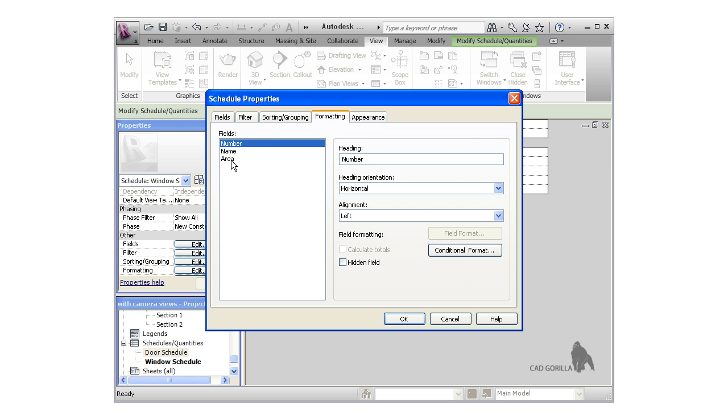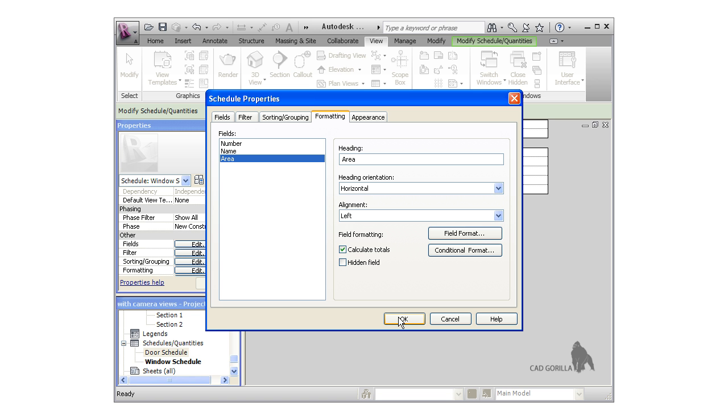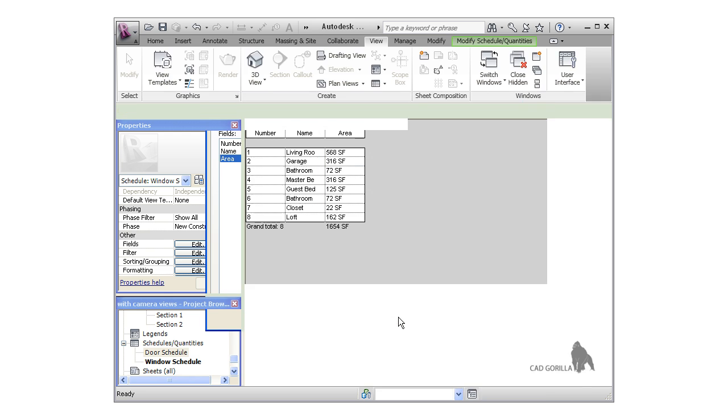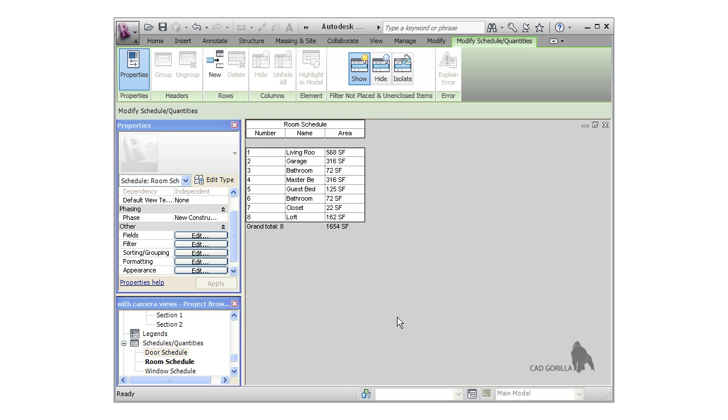Before I click OK, I have to format the area field, so I click the formatting tab and select the area field. I could rename the heading or switch the alignment and orientation, but all I really need to do here is check the calculate totals box for the area field. When I click OK, you can see the schedule. The total area of all the rooms here is just over sixteen hundred and fifty square feet.